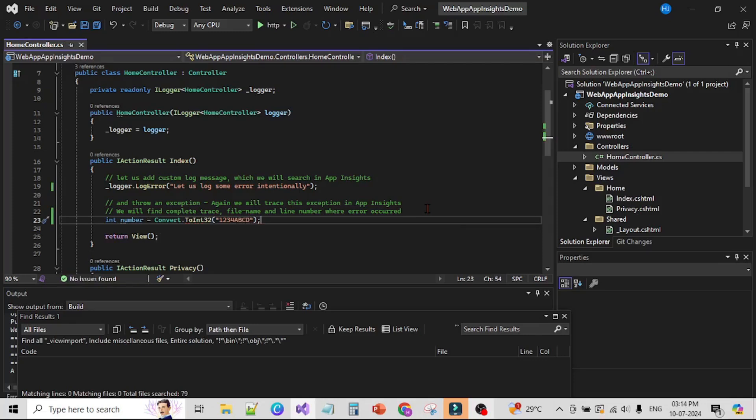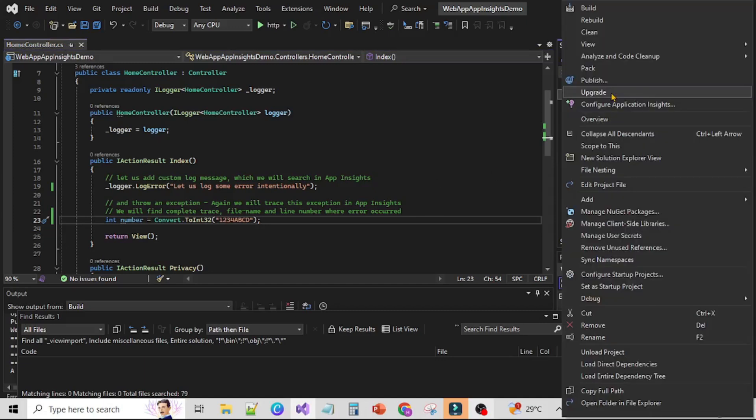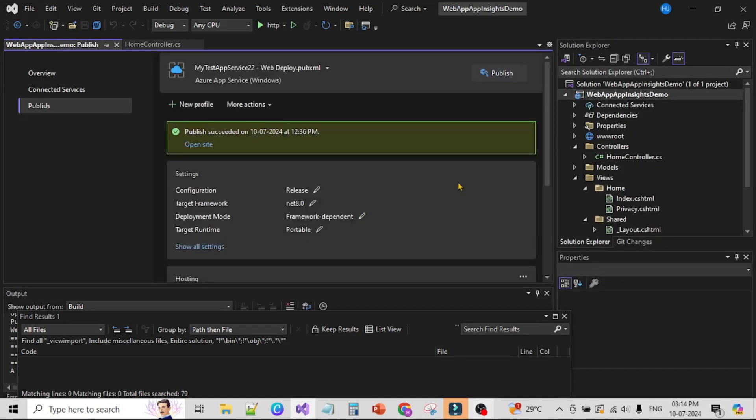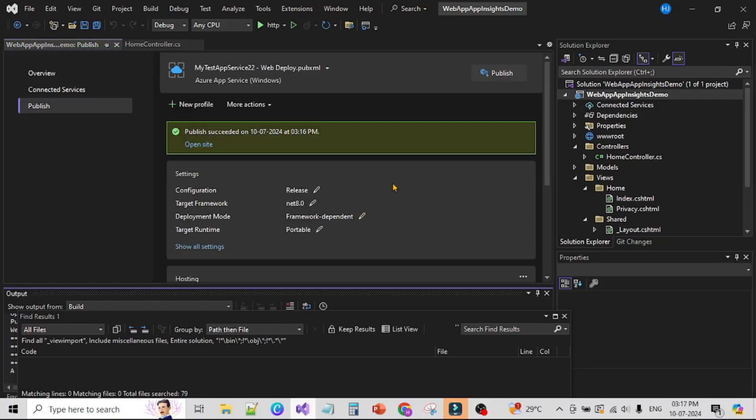Now let's publish it in Azure App Service. Right click, Publish, and here I will say Publish. You can see the publish is successful. Let's now go to the Azure Portal and run our app from App Service.